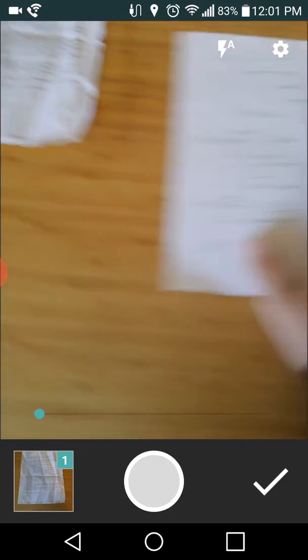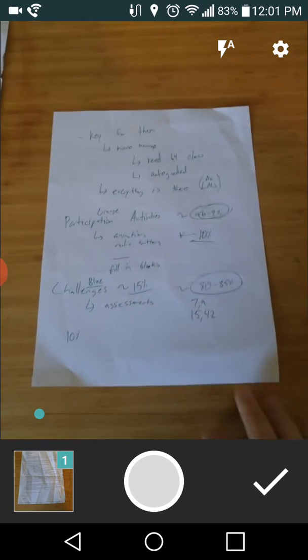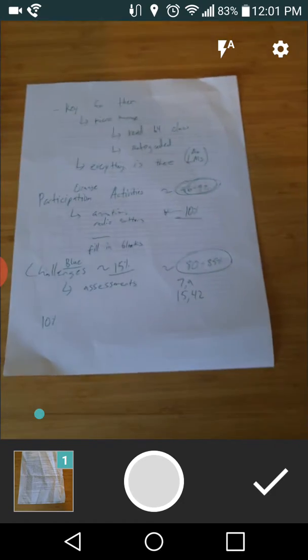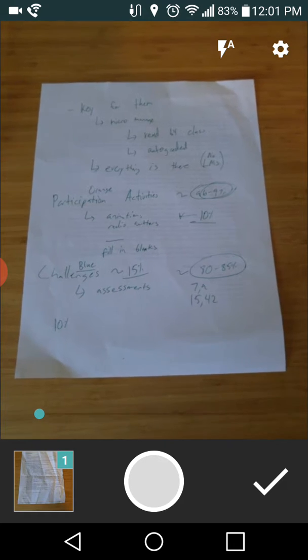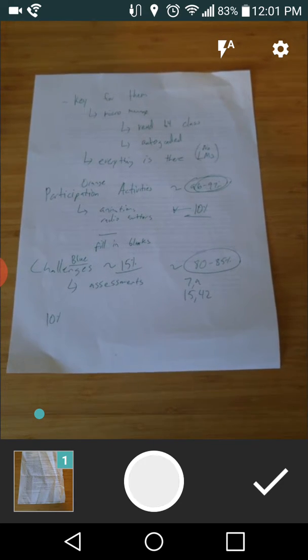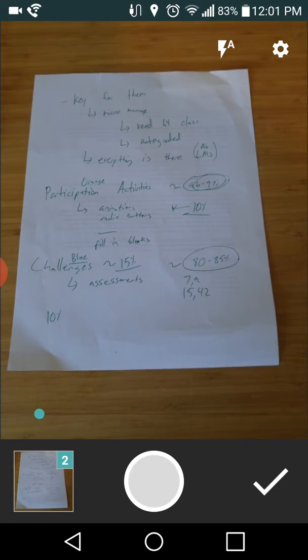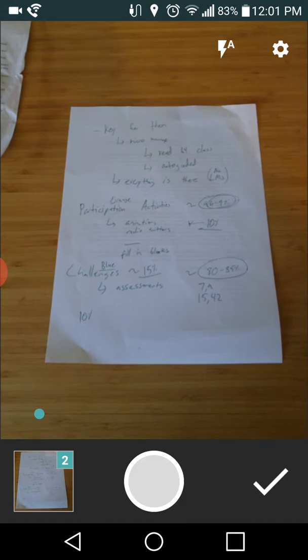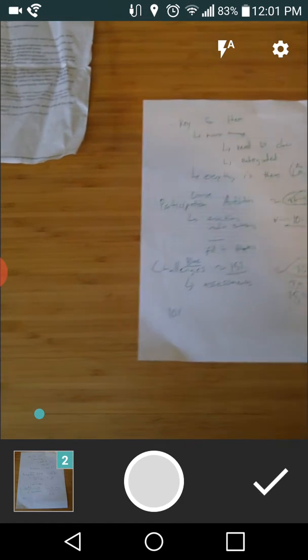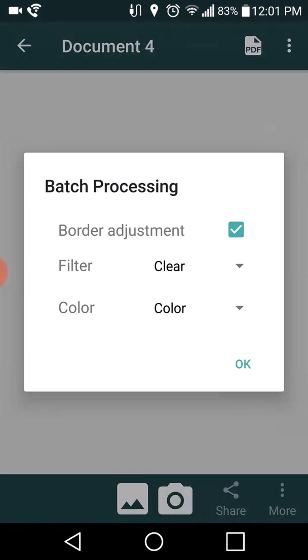of paper it should do a pretty good job and that's one. Let me get a second photo here. This is a handwritten note so you can kind of see what will happen if you do it with handwriting. Take a second snapshot here. All right, and when I got all my images loaded up I can hit checkmark here.